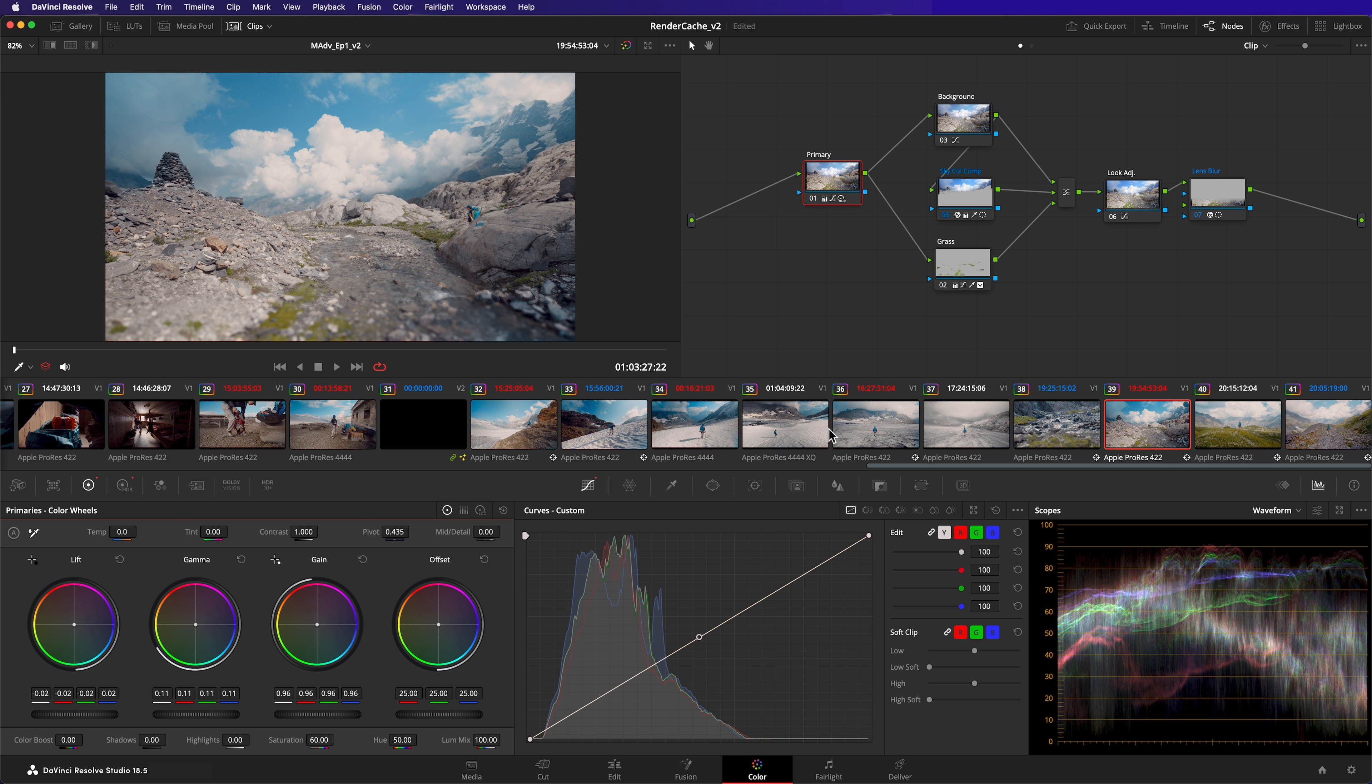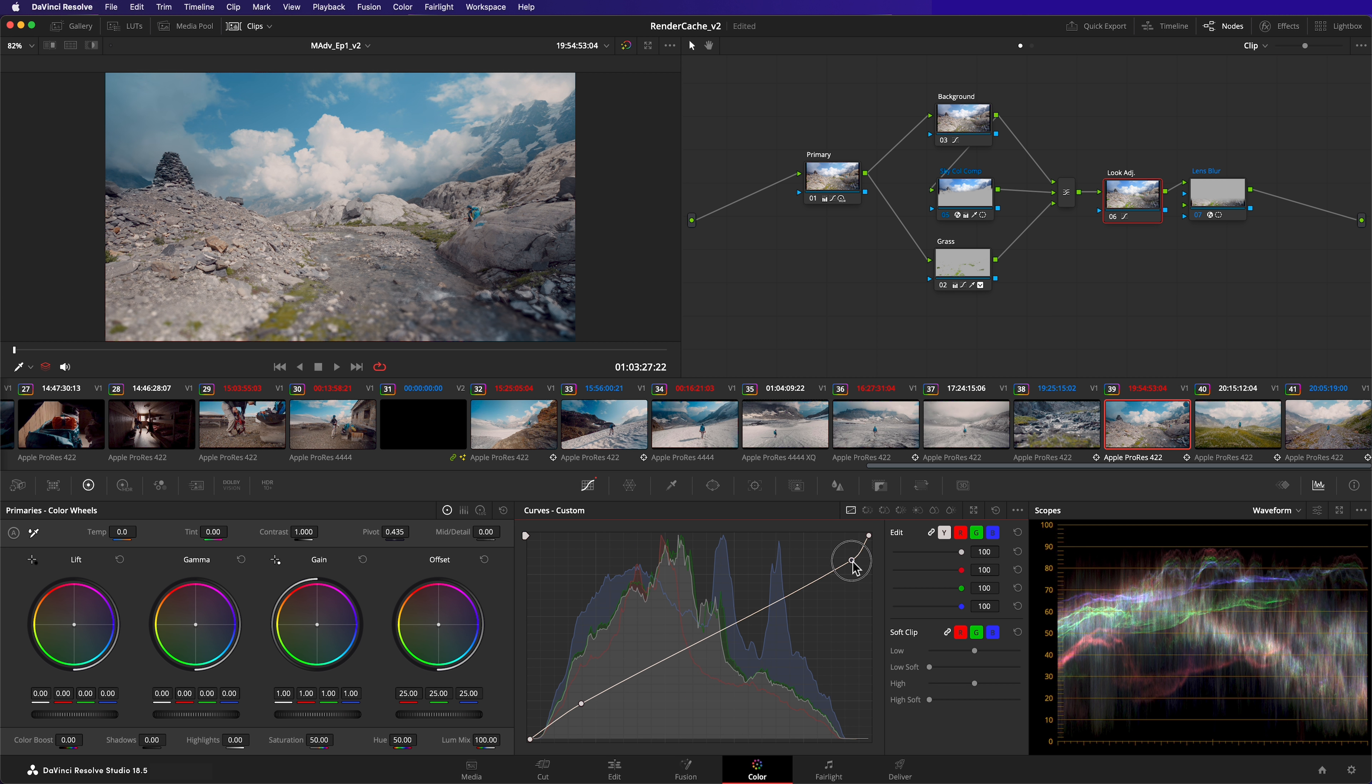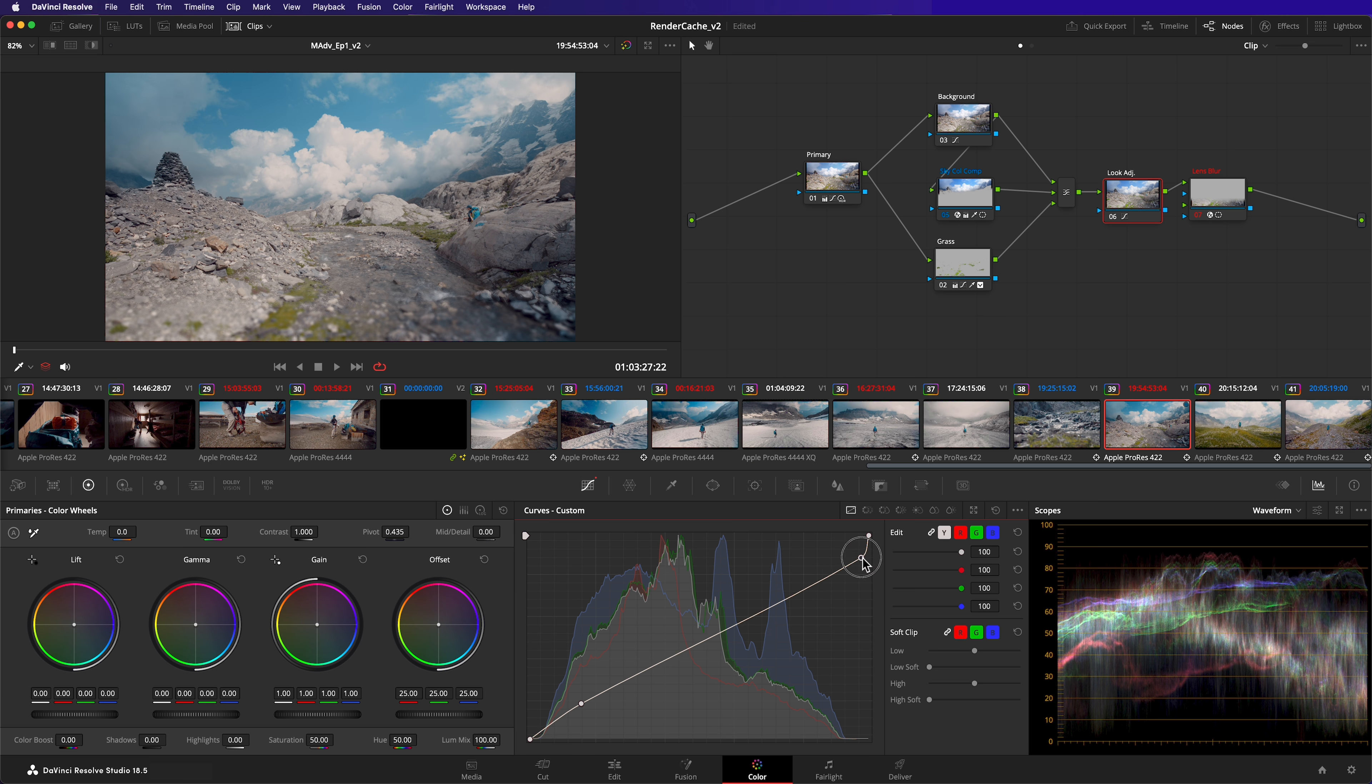There's another node in my node tree with an OpenFX effect. You can also see that it's been cached. Adjusting downstream nodes, that's nodes to the right, won't affect this node. If I adjust the next node in my tree, node 6, it doesn't need to be recached.